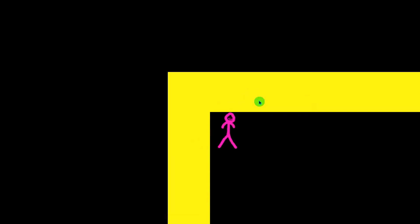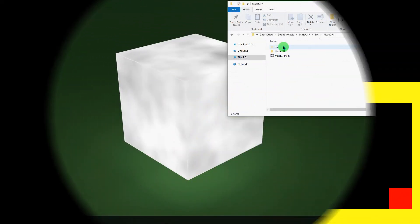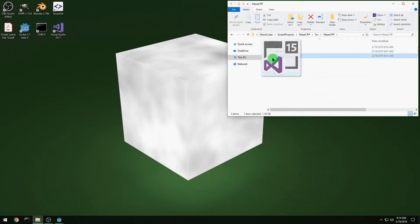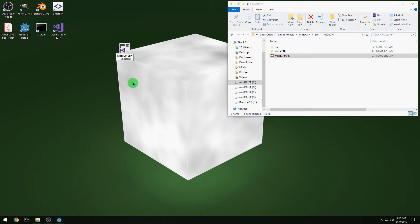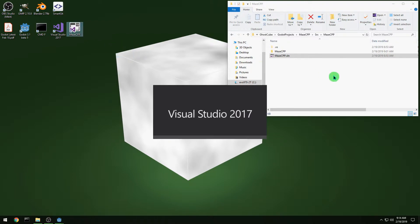In this video we're going to add zooming with the mouse wheel. I'm going to create a quick shortcut to my Visual Studio project and then open up Visual Studio.